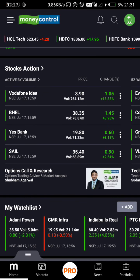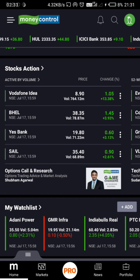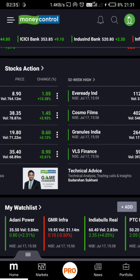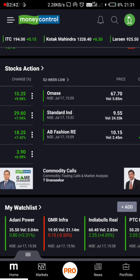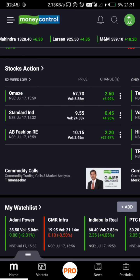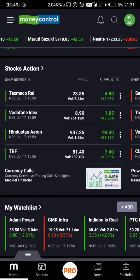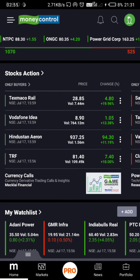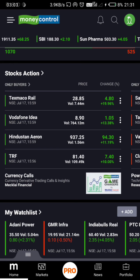That is why we are trading in 52 weeks. We are trading only buyers. In this stockers, we will not have a short list. We will have buyers. In the stockers, there are buyers and buyers.